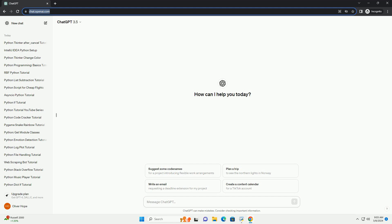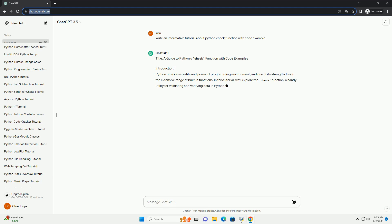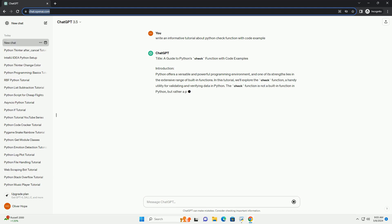Python offers a versatile and powerful programming environment, and one of its strengths lies in the extensive range of built-in functions. In this tutorial, we'll explore the check function, a handy utility for validating and verifying data in Python.